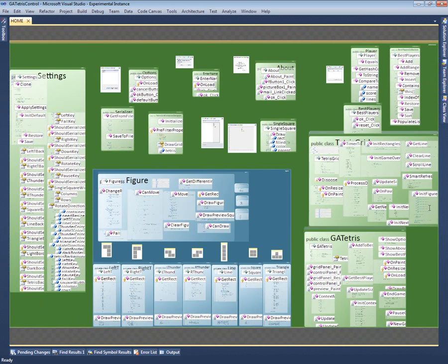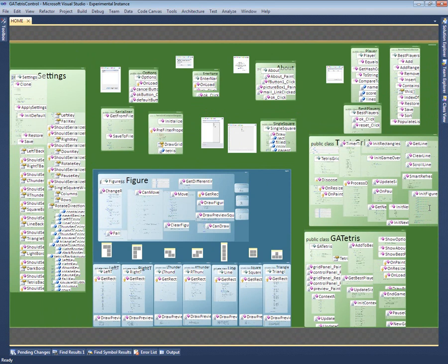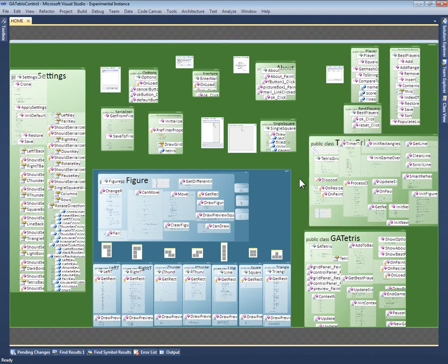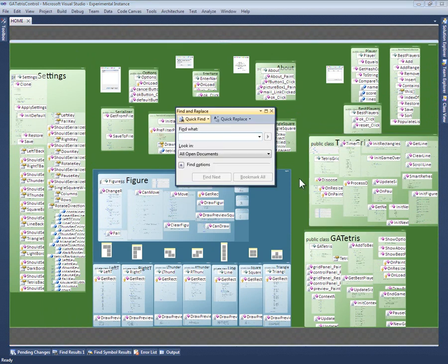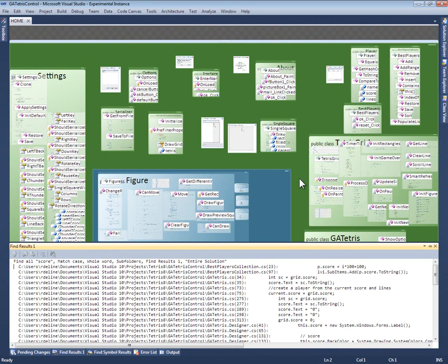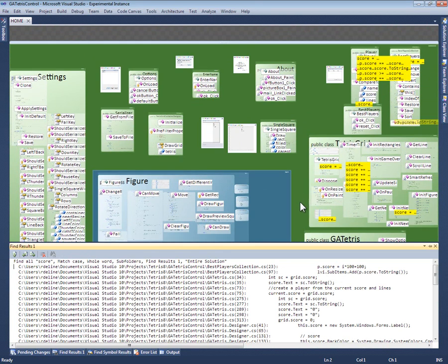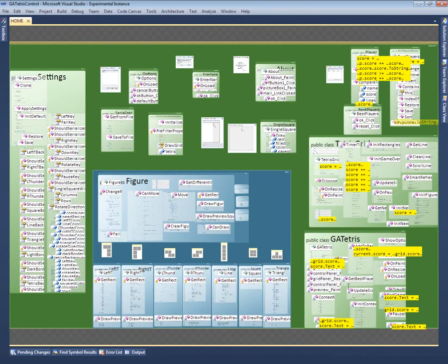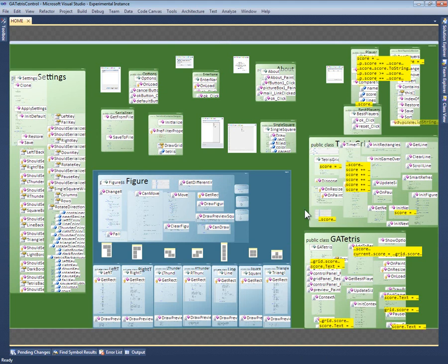There are additional layers that are designed to answer different types of questions about the code. For example, let's say I want to know how the game keeps track of the player's score. So, I do a text search for the word score. Visual Studio pops up the usual tool window with all the search results. This is useful for seeing all the results together in one place. But I'm more interested in what parts of the code contain these results.